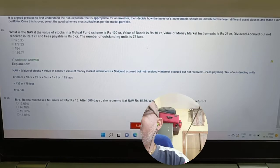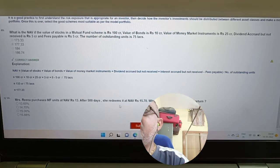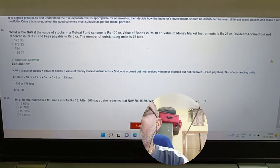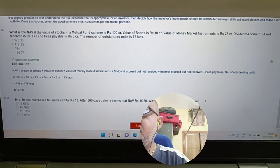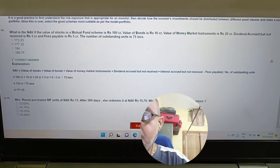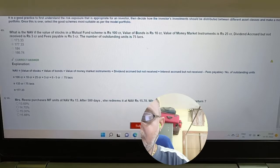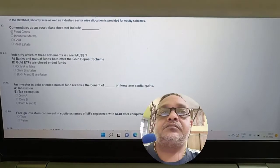Question: Msrina purchases mutual fund units at a NAV of 30. After 500 days she redeems it at a NAV of 15.7. What is the compounded rate of return? Answer involves using 15.7 divided by 30 in the compounded return formula.